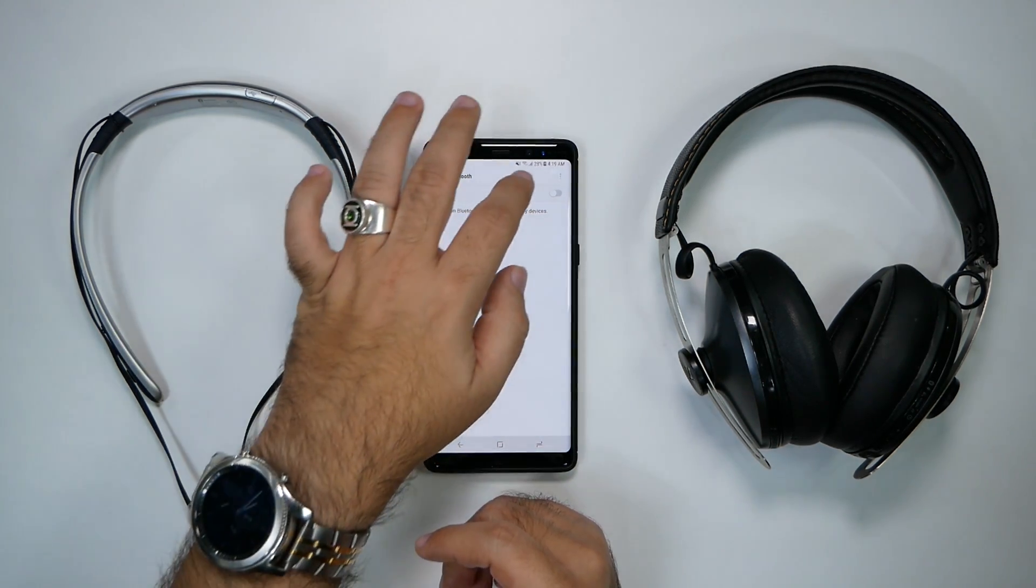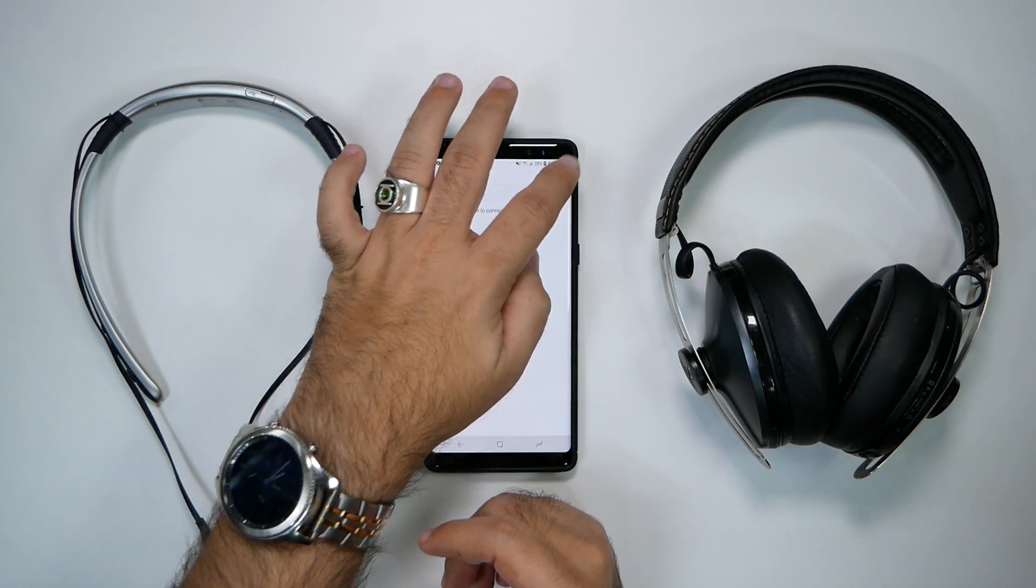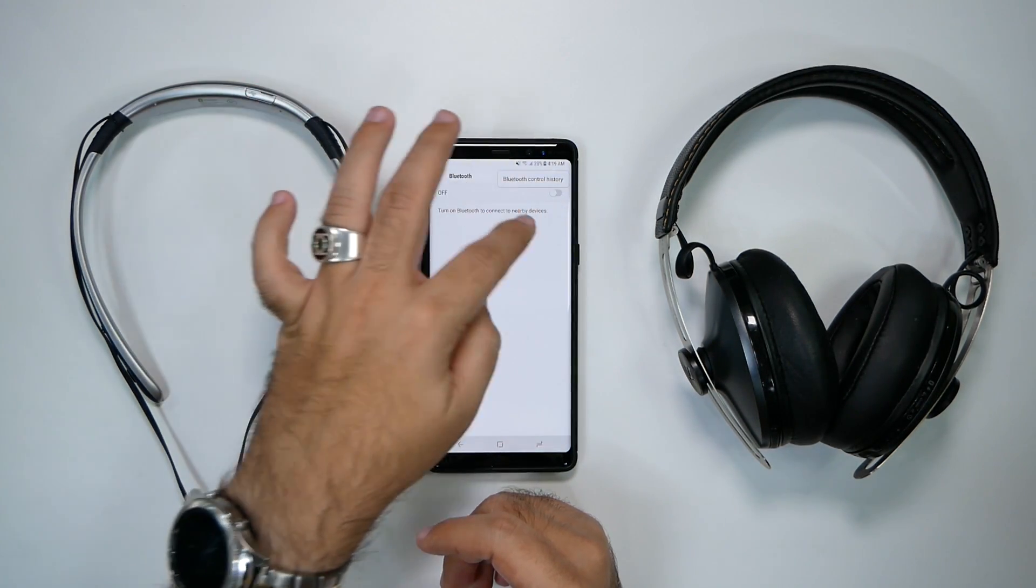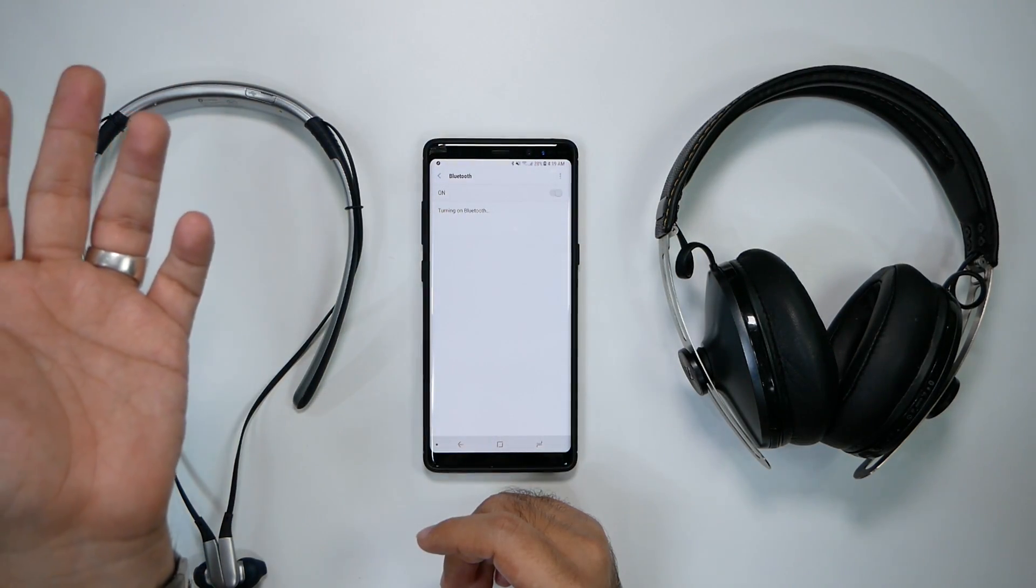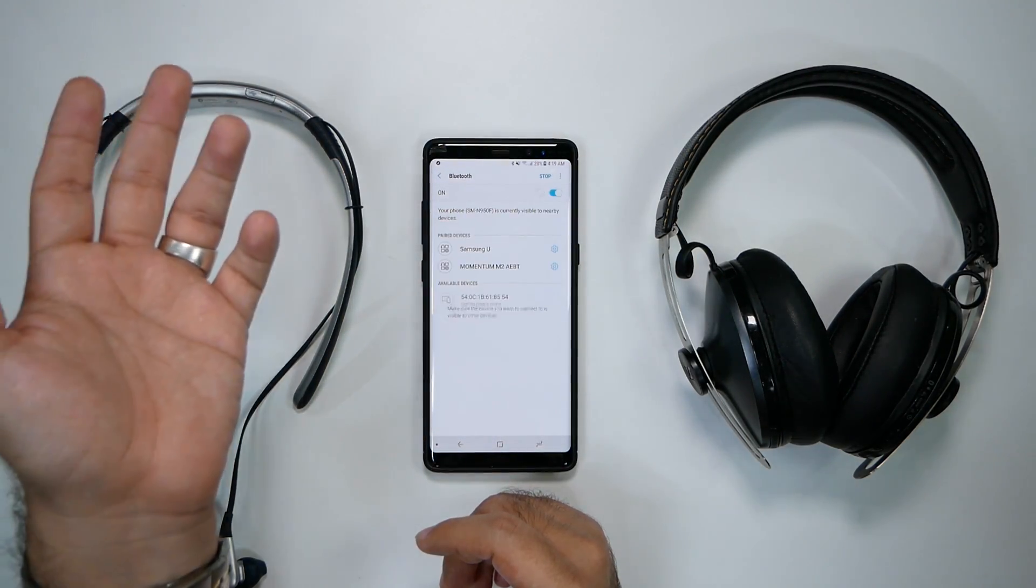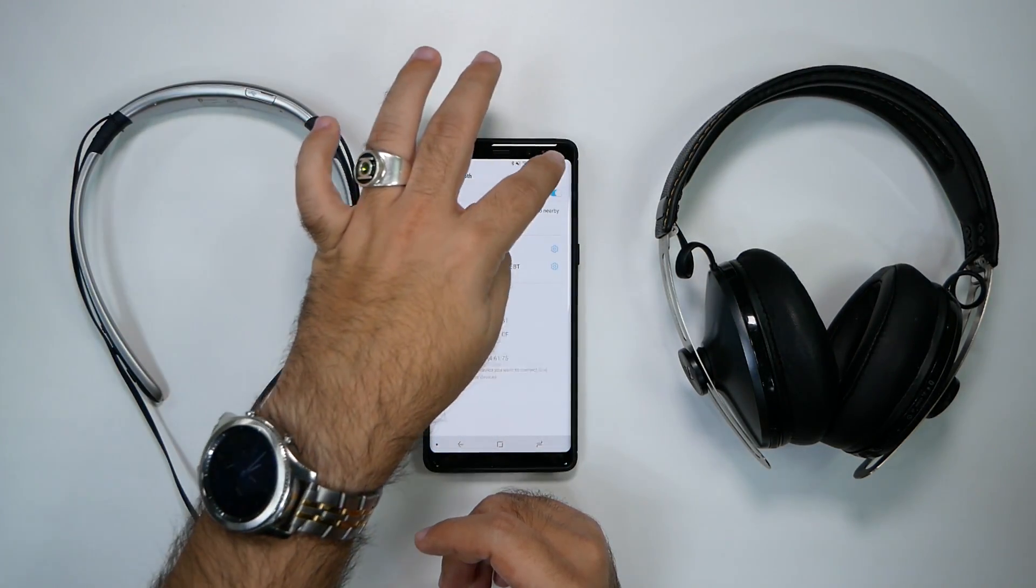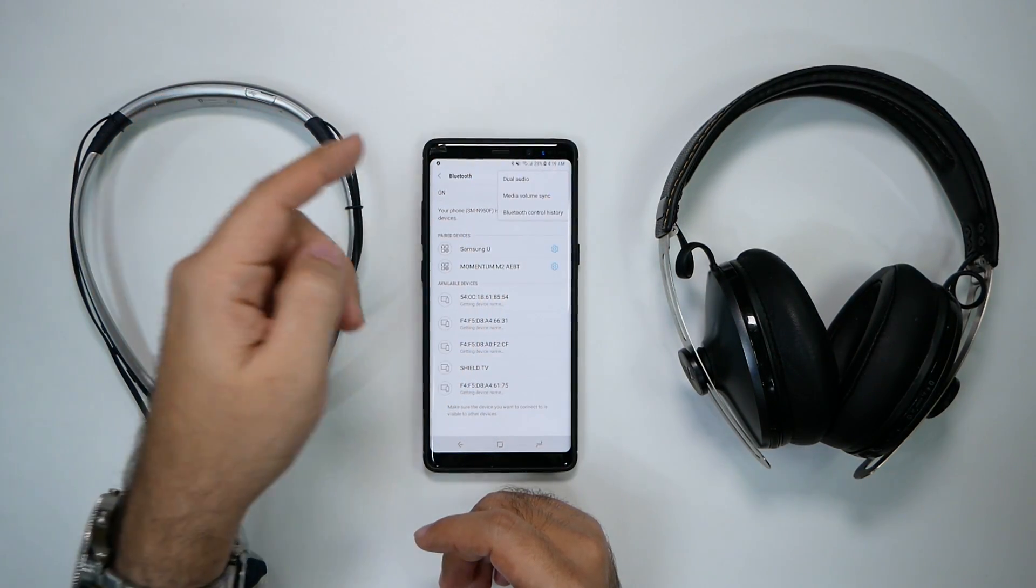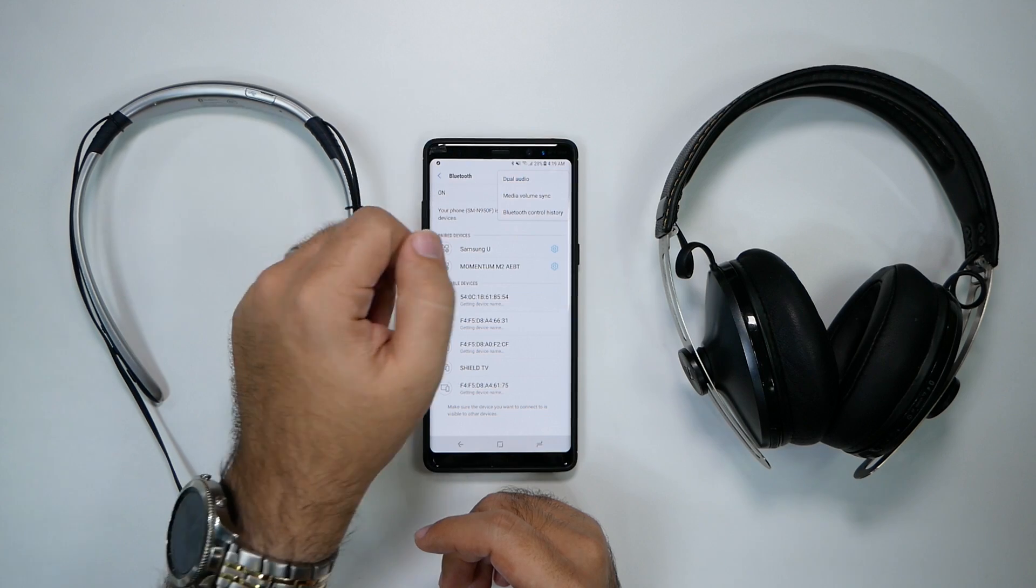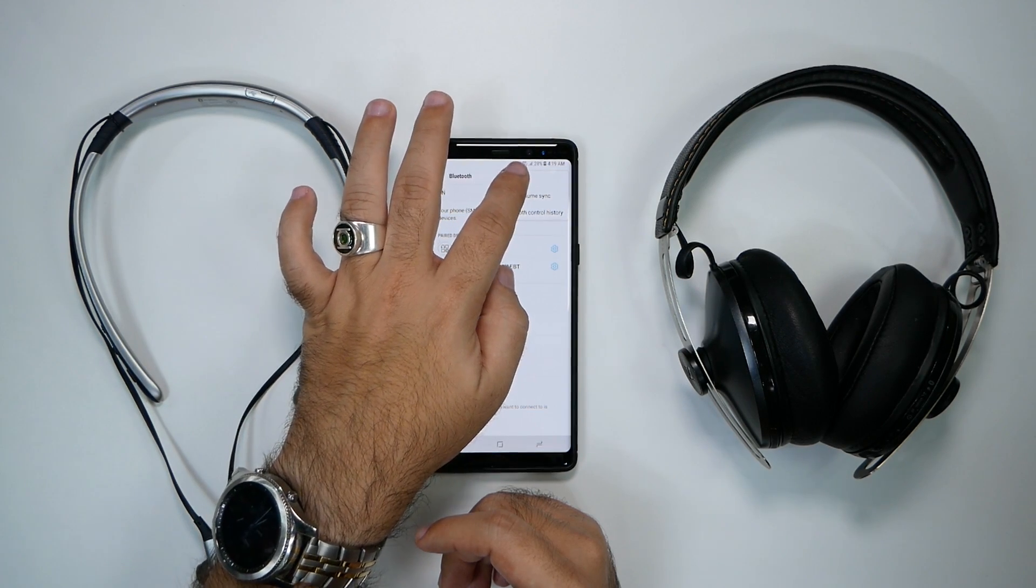So let's start off on how to do it. First of all, you have to turn Bluetooth on. As soon as Bluetooth is on, you can hit these three dots right here and then go to dual audio.